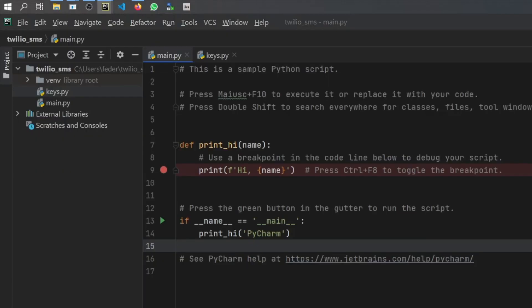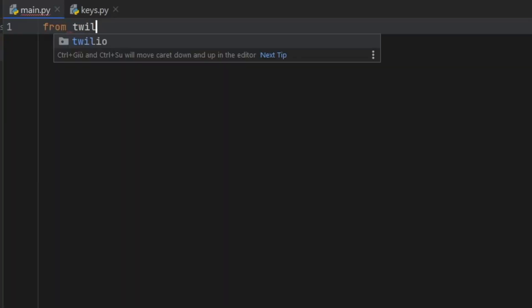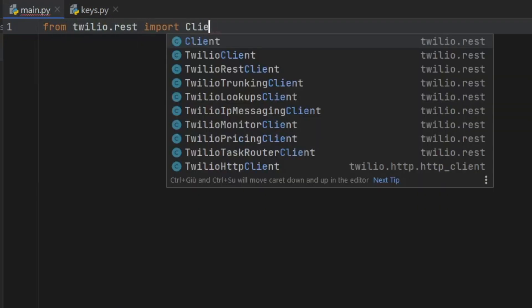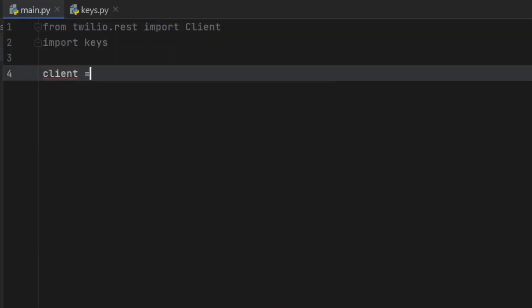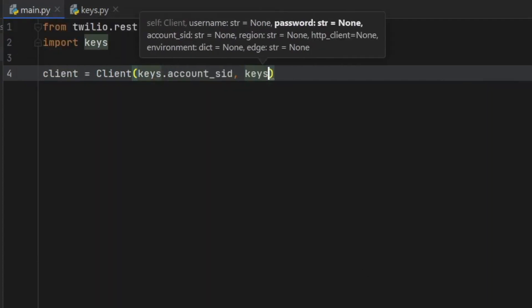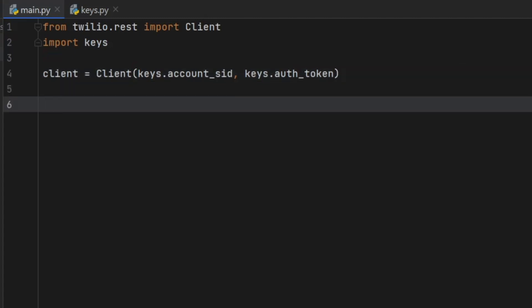After having signed up for Twilio and gotten all of those API keys, we can go back to our main file. From here, we're going to import from 'twilio.rest' the Client. And of course we want to import our keys. Then we need to make sure that the client is equal to a Client object, which initializes our account SID and our authentication token.